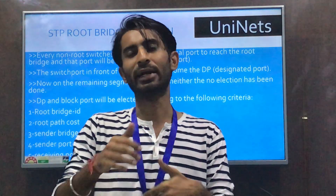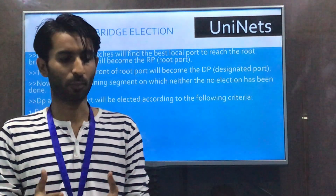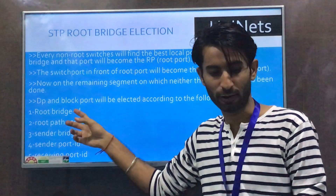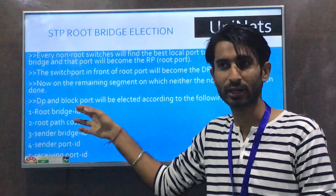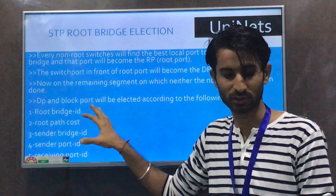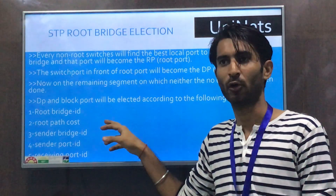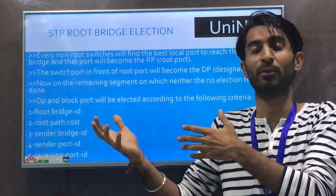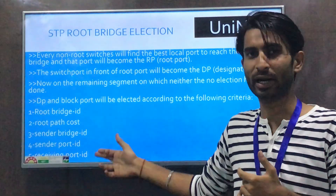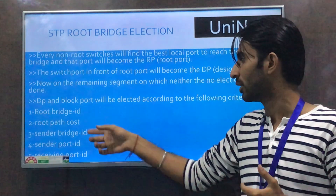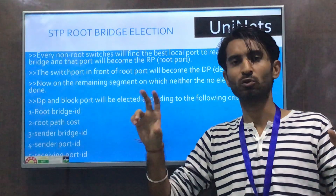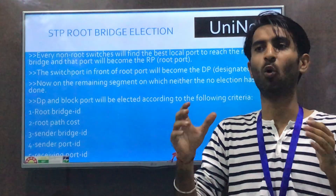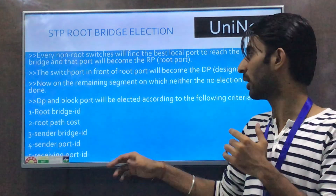There are five criteria used to elect the DP and root port as tie-breakers. First, all switches agree on the same root bridge ID. Second is the root path cost — out of the competing switches, whichever port has the lowest cost to reach the root bridge will become the root port or designated port.